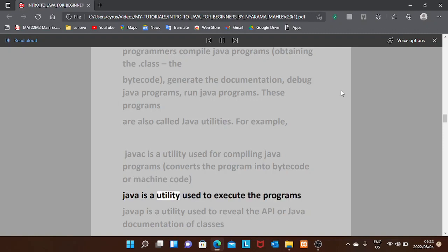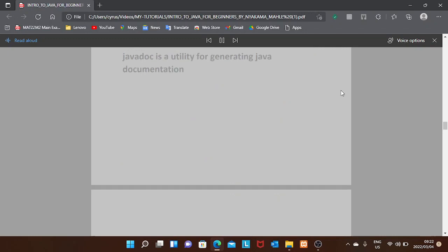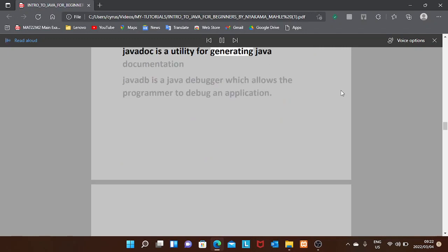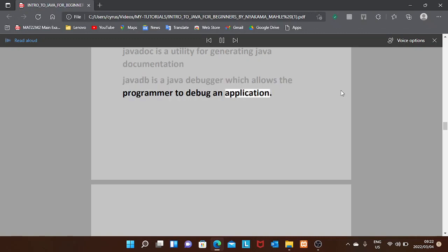The java utility is used to execute programs. javap is a utility used to reveal the API or Java documentation of classes. javadoc is a utility for generating Java documentation. javad is a Java debugger which allows the programmer to debug an application.